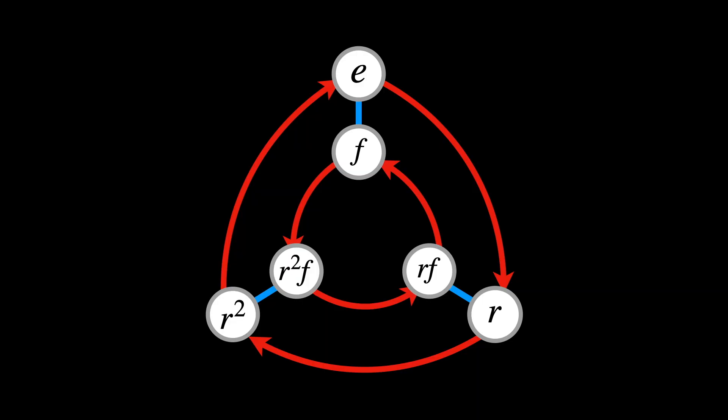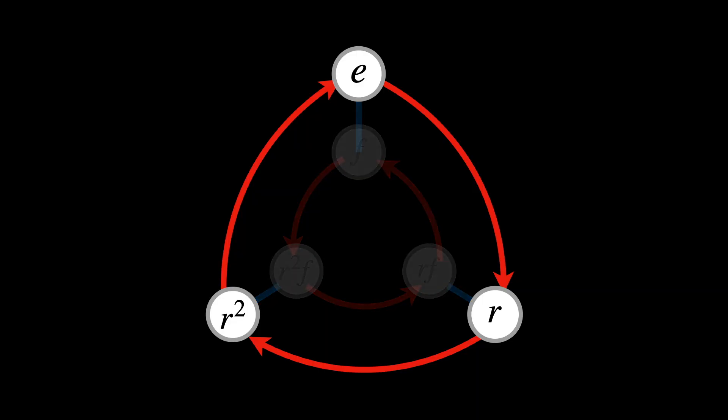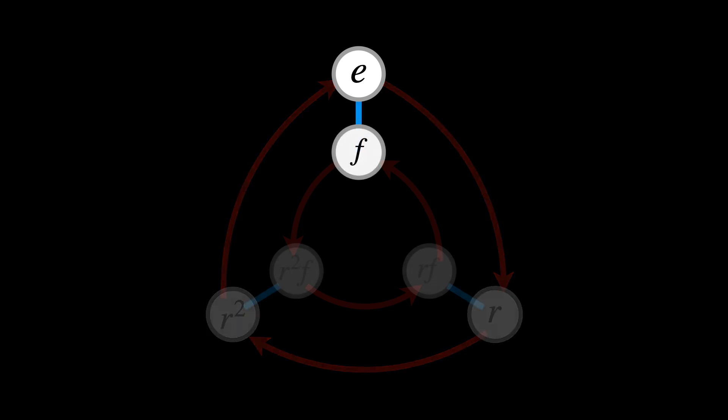This is called a generator, because by using this we can generate the entire group. If we look at S3 a little longer, we observe that C3 is not the only subgroup.